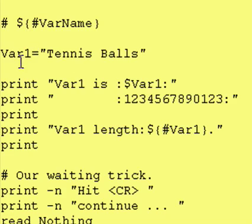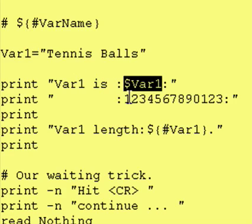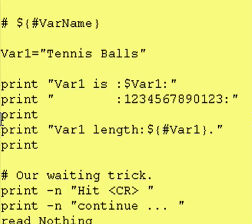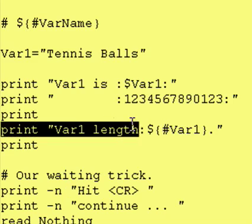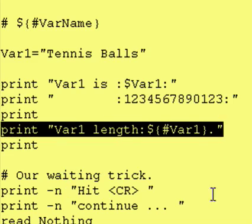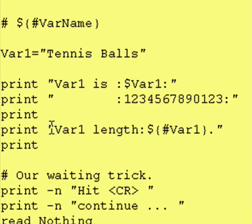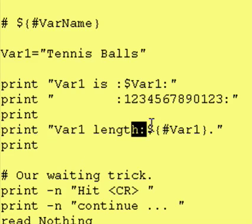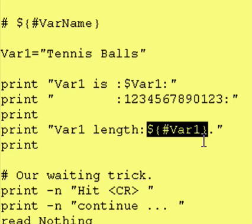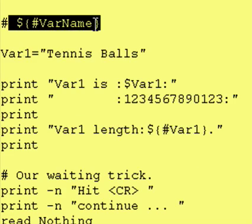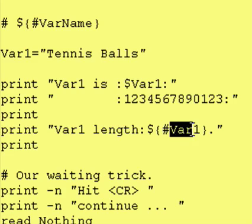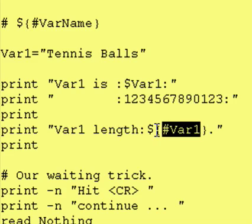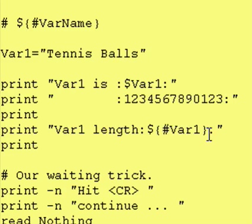We should see that the contents of var1 are going to be 12 characters wide. After that, we just print a blank line, and then we print the line that shows how many characters var1 is. Looking at the contents of the print statement, we have 'var1 length colon', and this is the same as before — we take var1, precede it by a number sign, and enclose this in a dollar curly brace and curly brace afterward. Then we just have a period at the end.